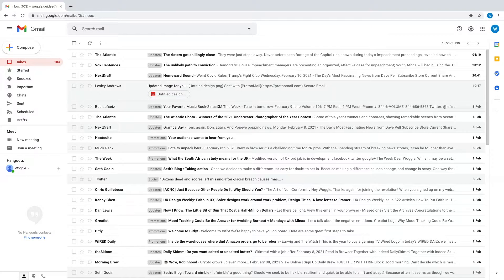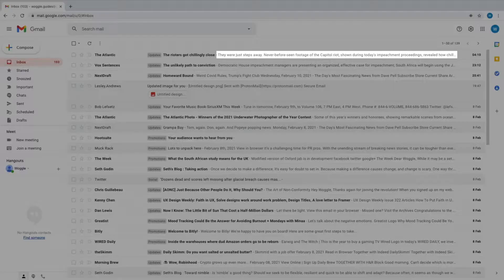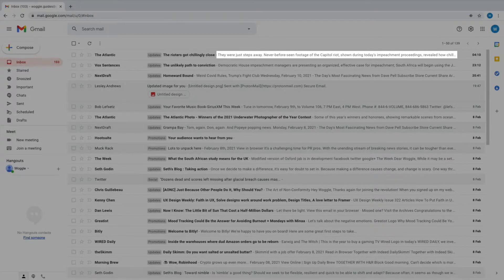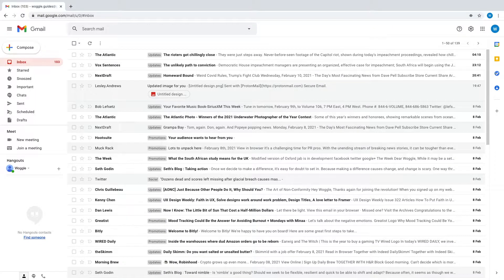In addition to that, you'll see that some of the content of the email is also shown next to the subject of the email.